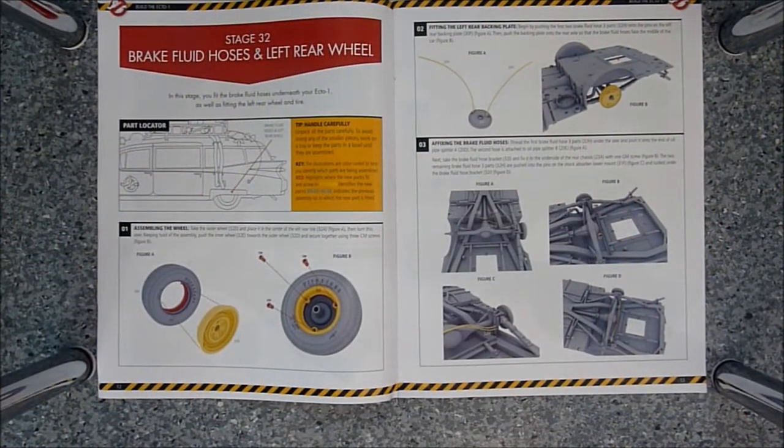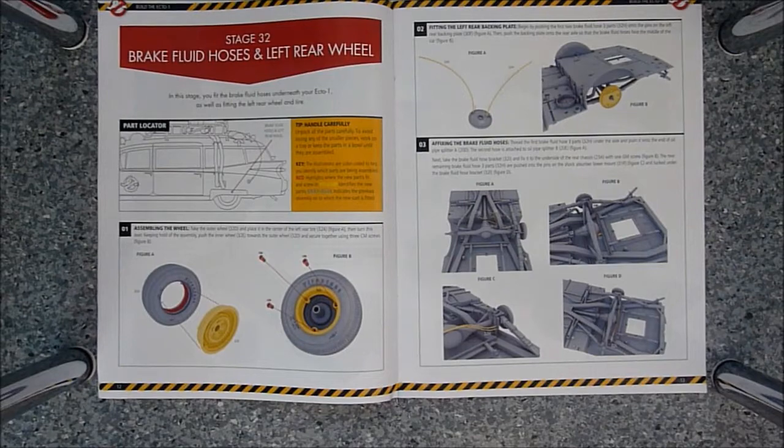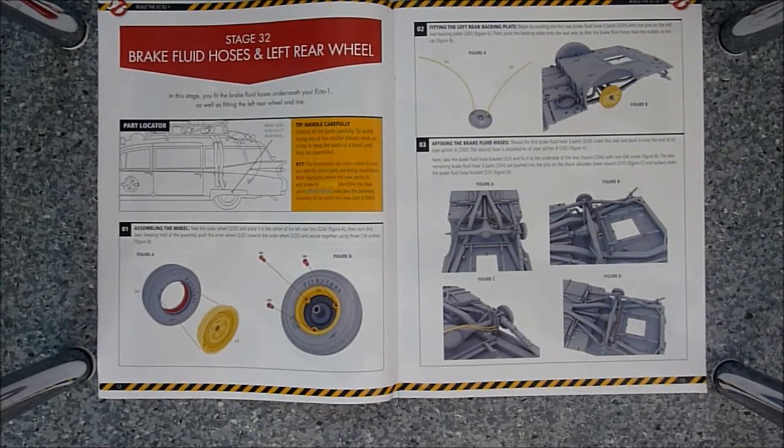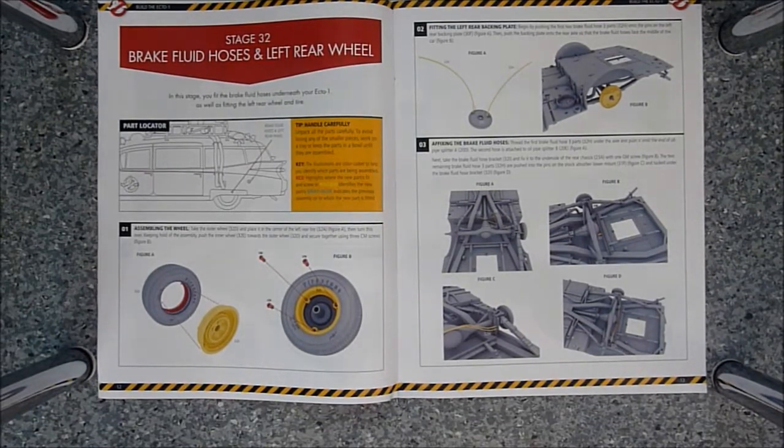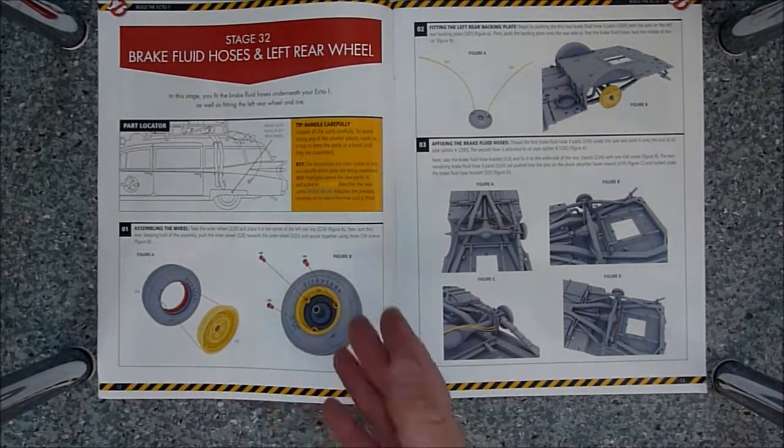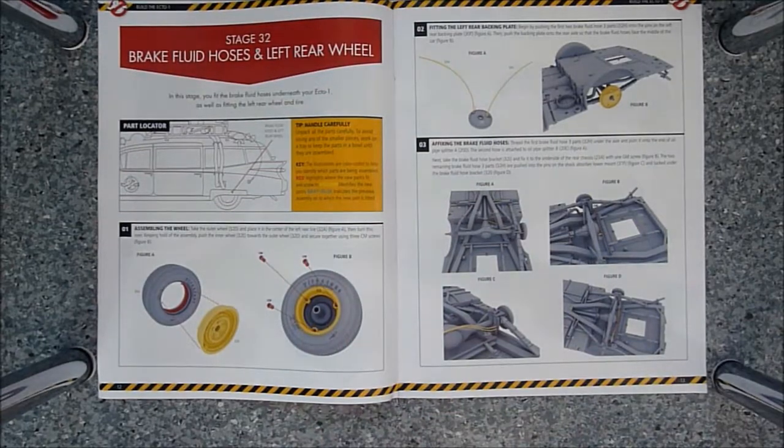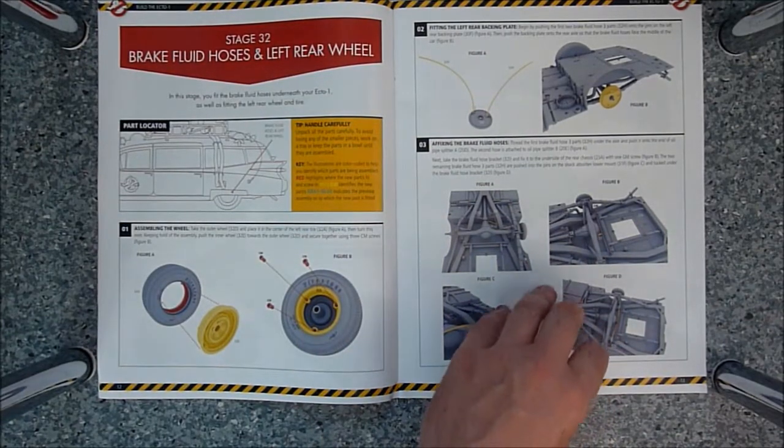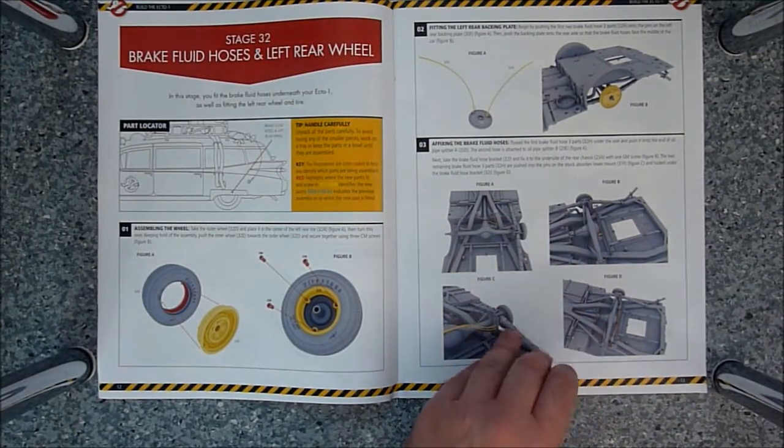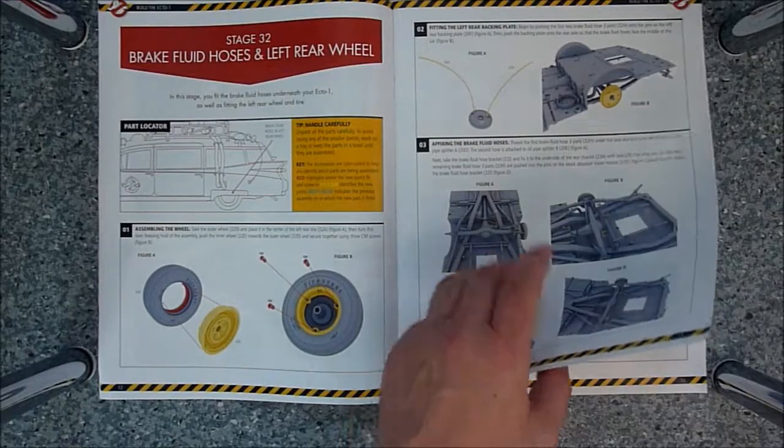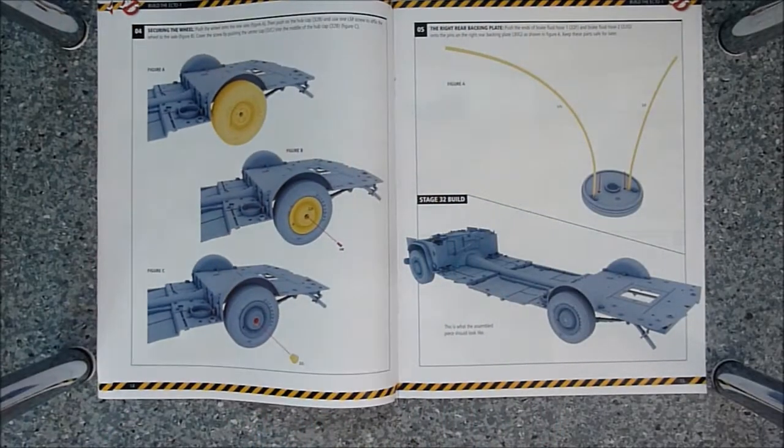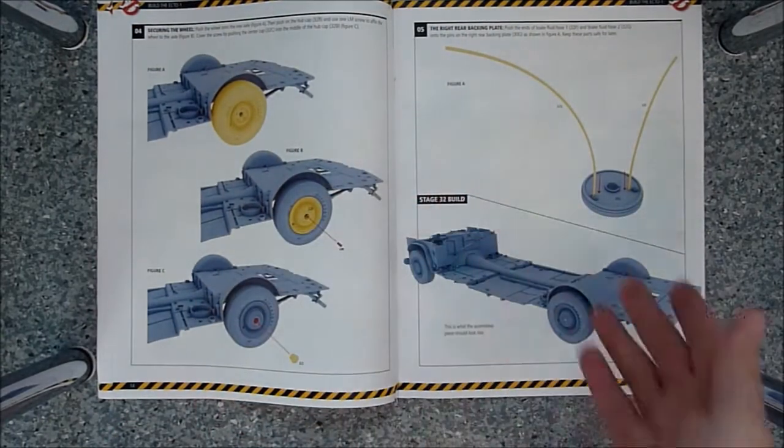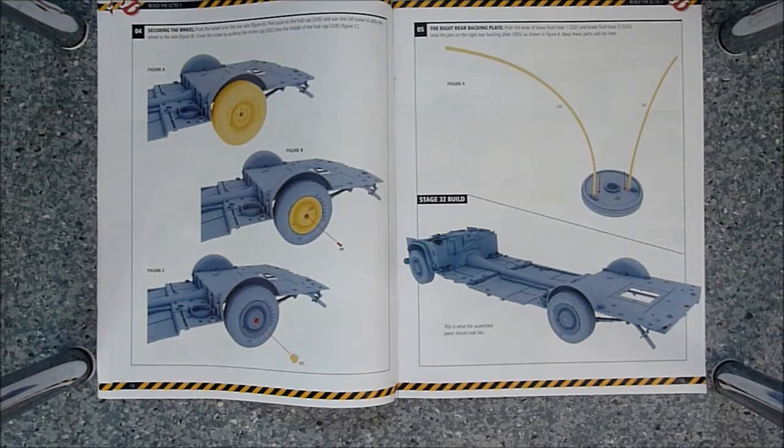Okay so stage 32 is brake fluid hoses and left rear wheel. So let's take a look at the instructions. Obviously the wheel, we've done that twice already, so something you'll be familiar with if you've watched my videos. Hoses and the wheel, that's what we'll be ended up with. So let's get started.